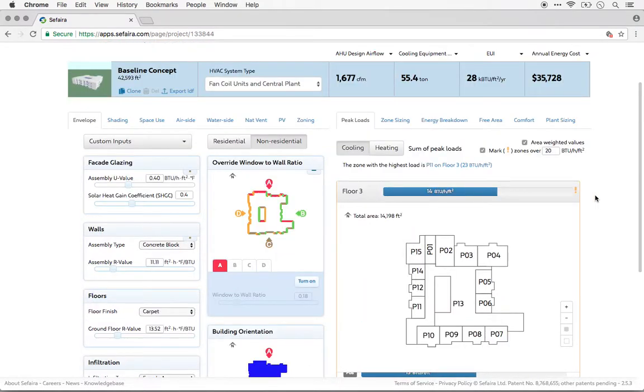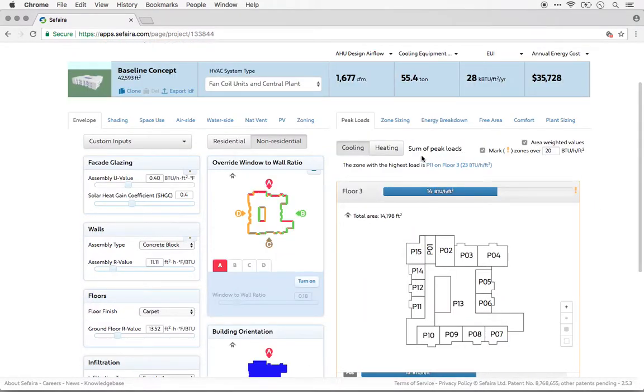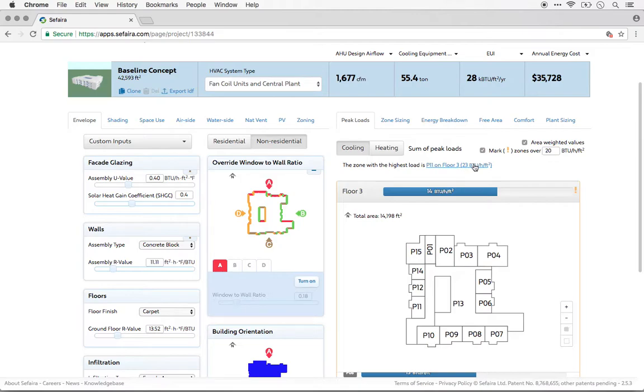And similarly, the zone with the highest load is identified at the top of the screen. So in this case, it actually is that zone 11 that we were looking at earlier.